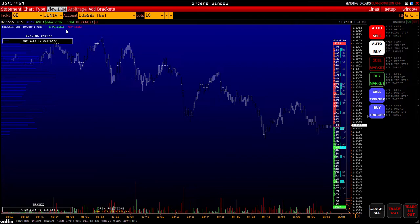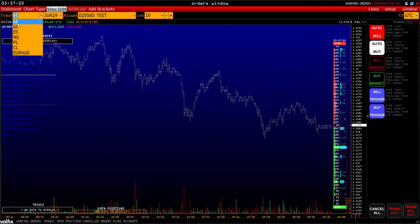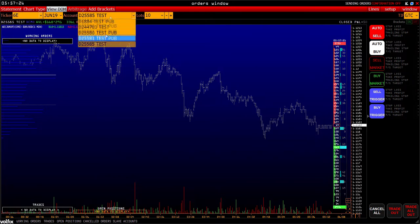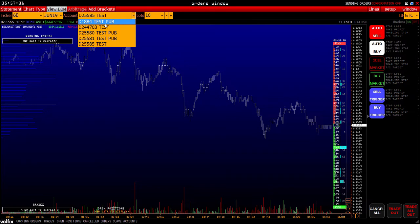To get started, you need to select the ticker that you plan to deal with, as well as the account from the list. By default, two test accounts are available to all users of the platform. The list also contains real accounts that you add to the platform.